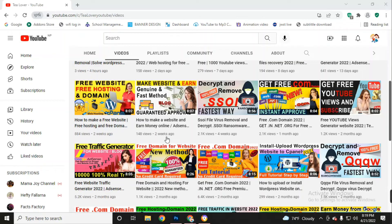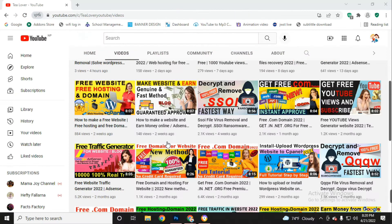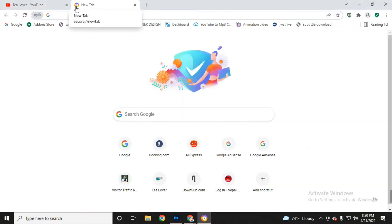Welcome back. In this new video I will cover the topic of how to get a domain for free. Today I will introduce a new website that will give you a free domain — this is not a subdomain. I will give you a full tutorial about how to get this free domain.